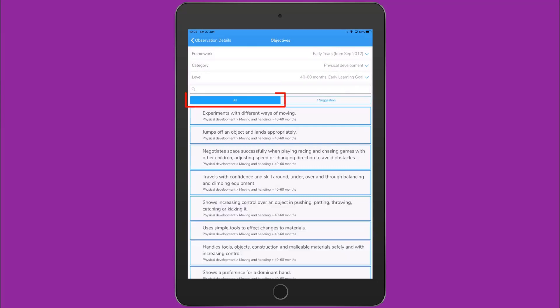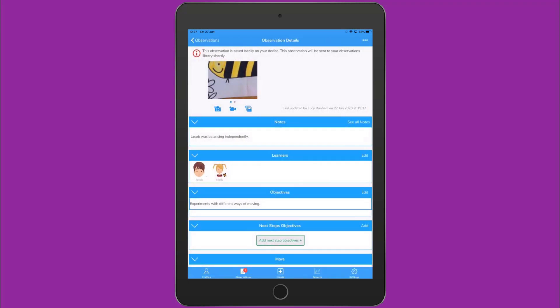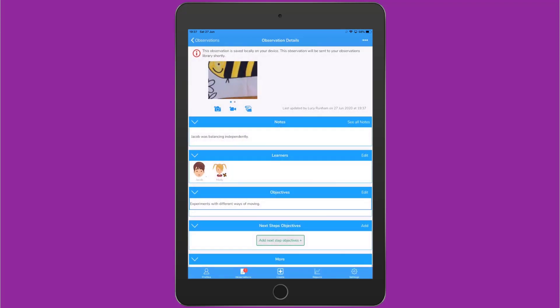Beneath this area, I'll see all the objectives I've filtered on the left-hand tab, and I'll also see a suggestion in the right-hand tab. The suggestions use your notes to suggest objectives that might fit with this observation. If you're happy with the suggestion, simply tap it to add it to the observation and return to Observation Details.